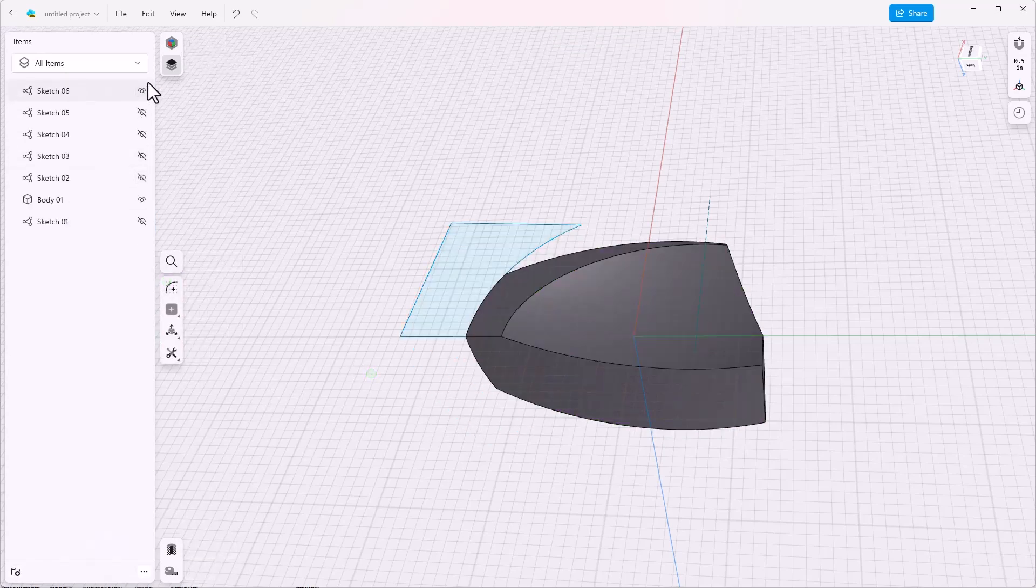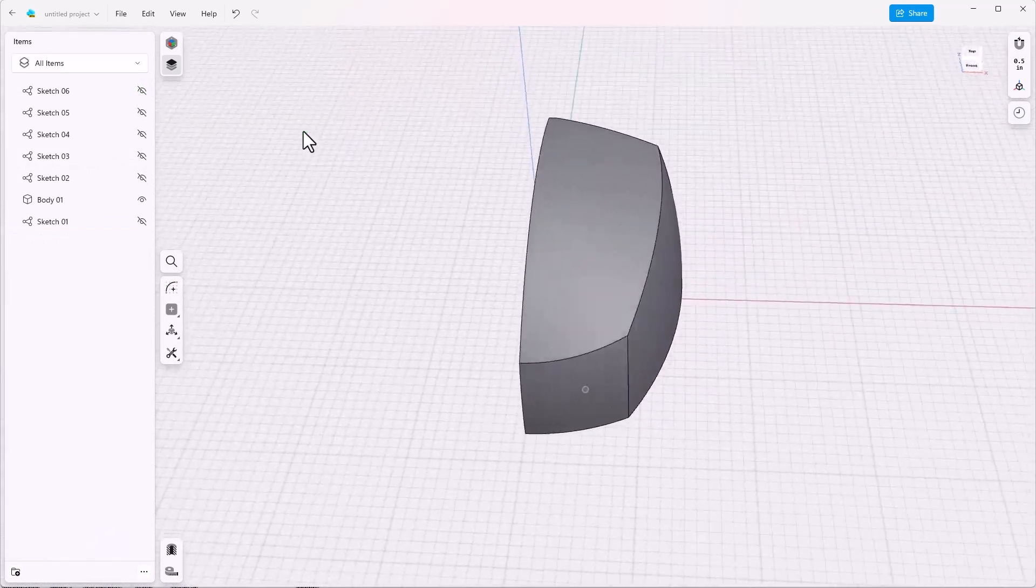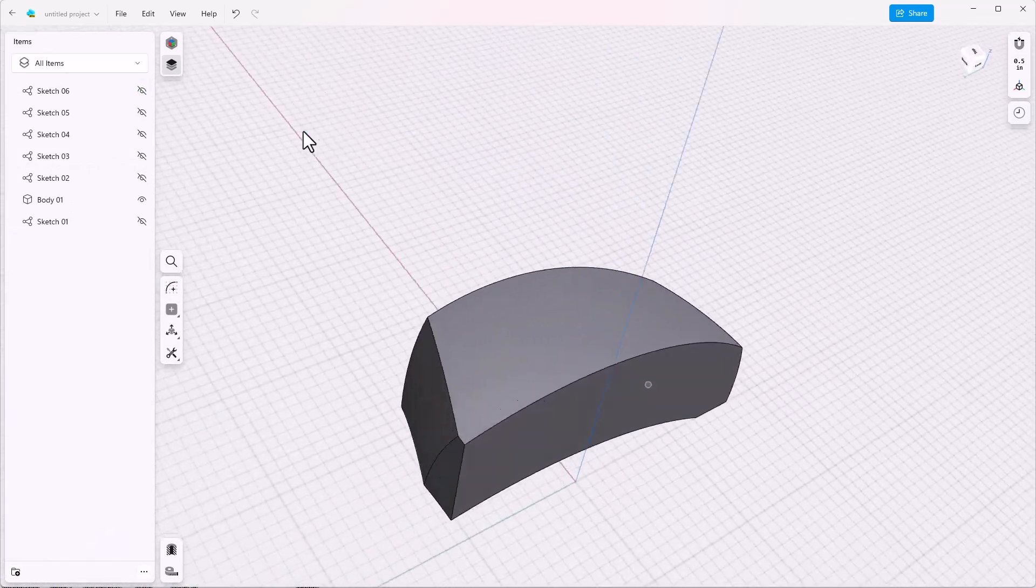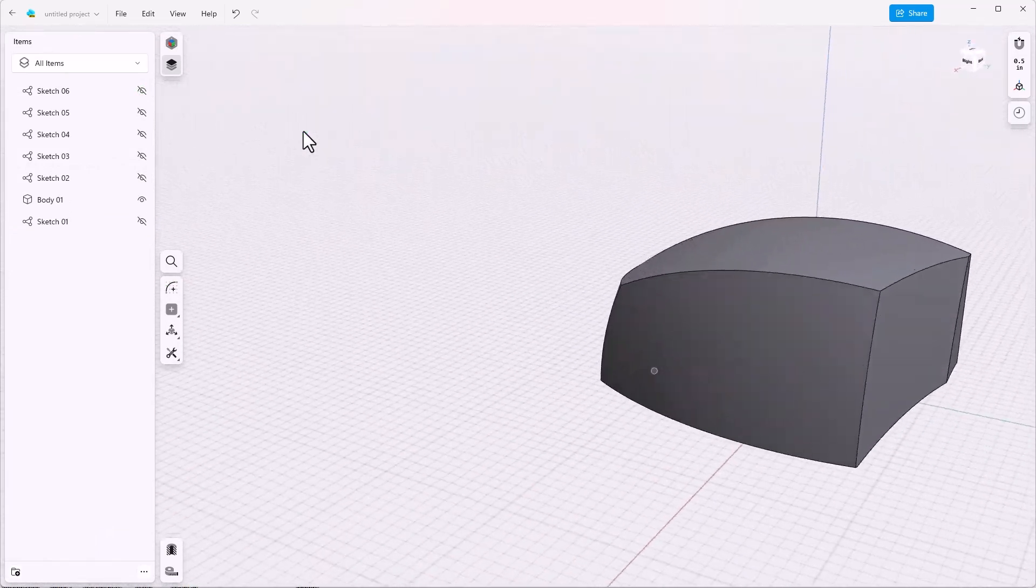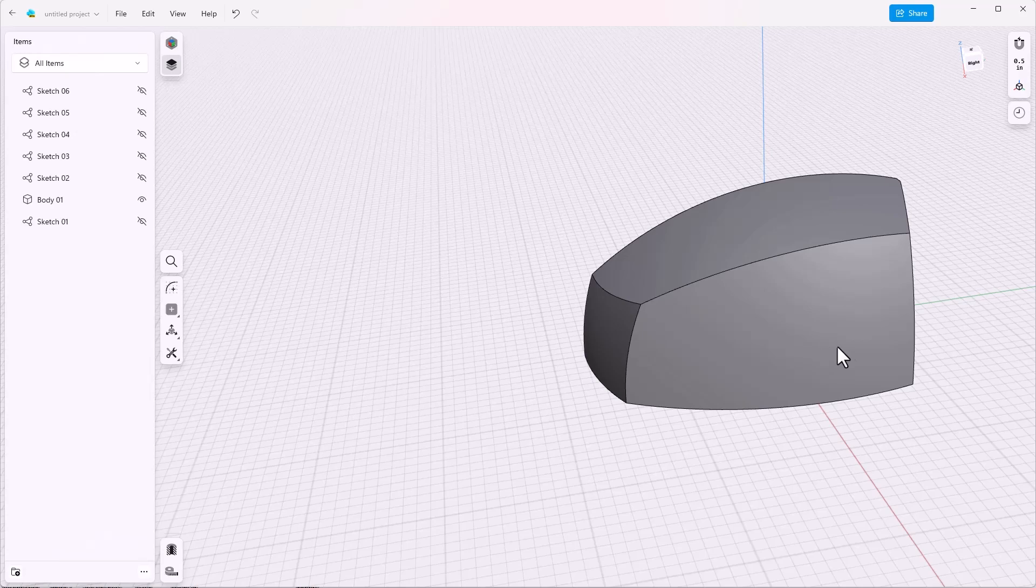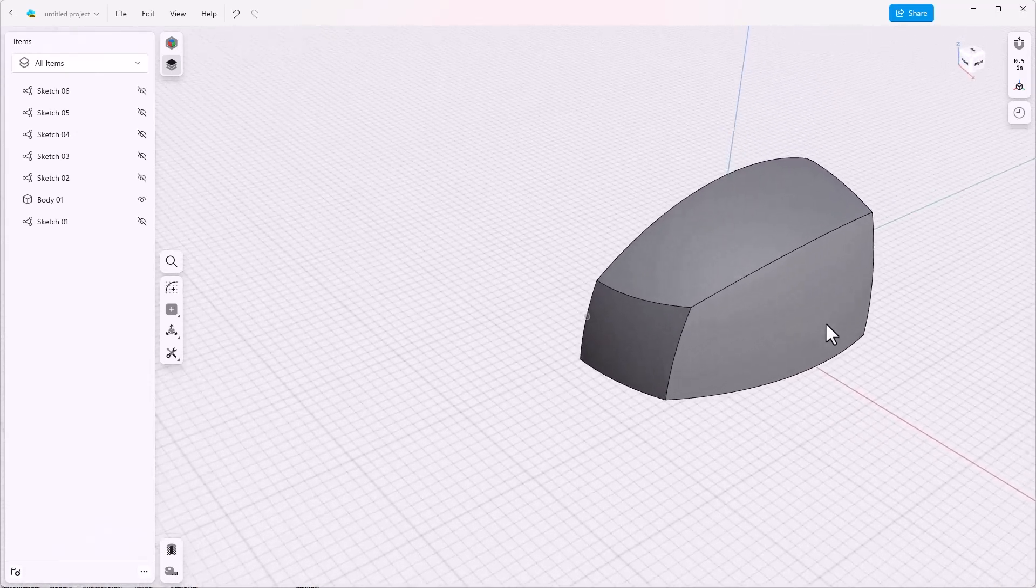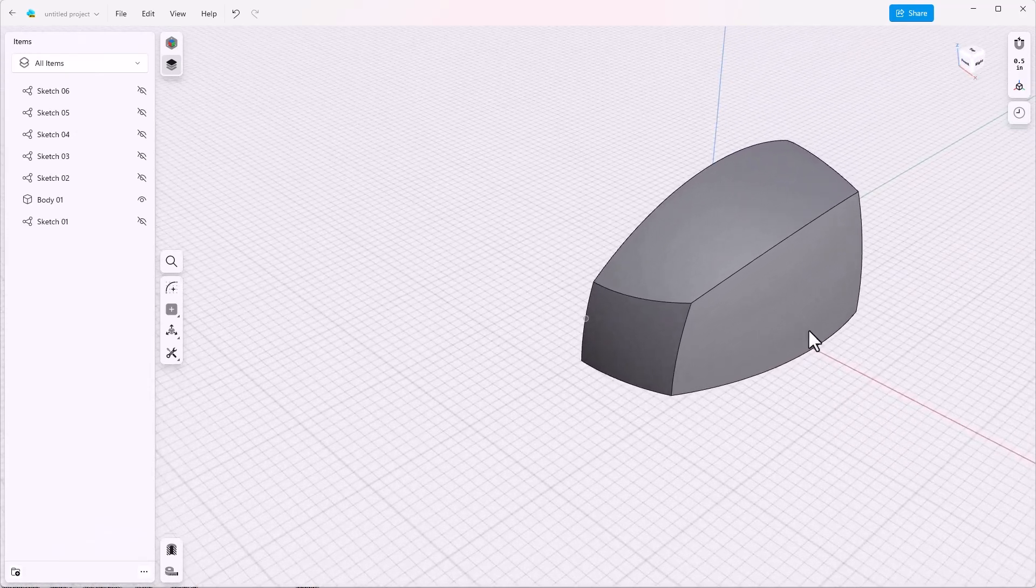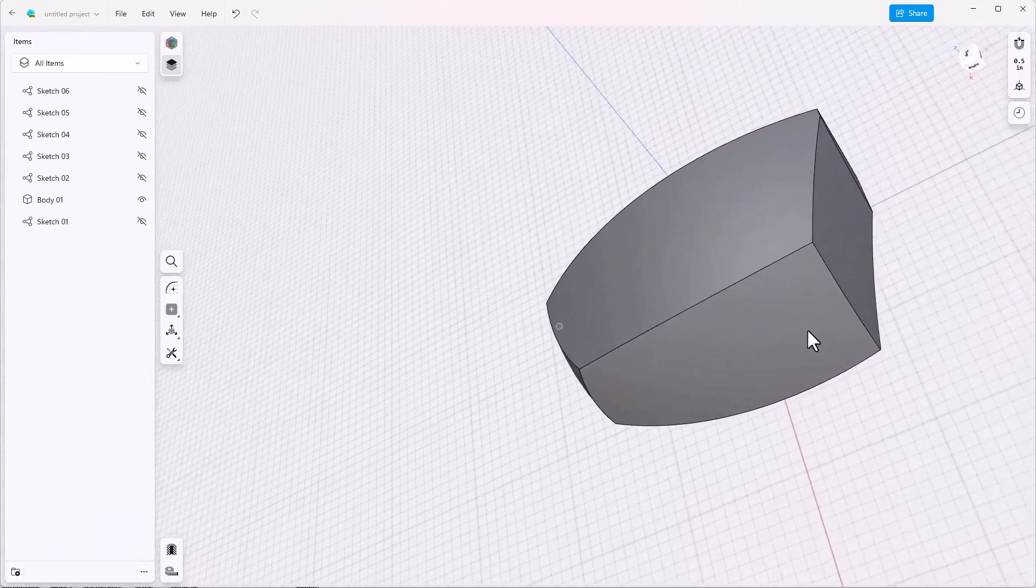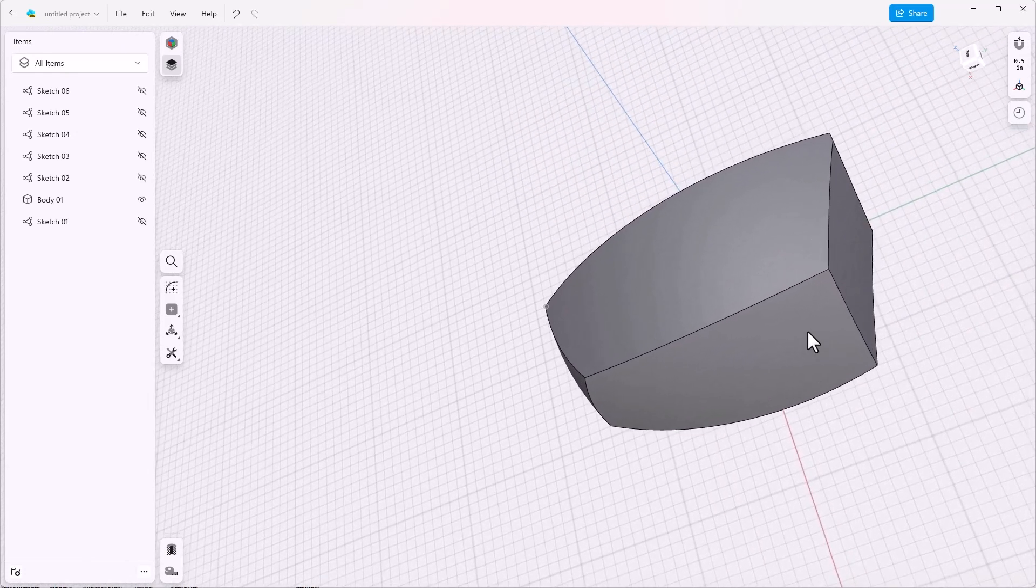Turn off sketch six. And now we have half of a gas tank, almost. We have a couple of things we need to add to this. But you can start to see that it's beginning to look like half a gas tank.